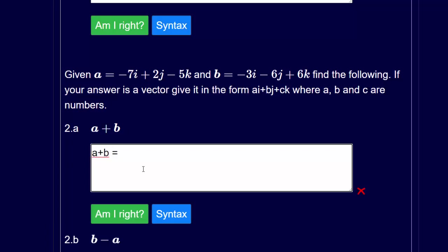So a plus b is equal to: ax plus bx times i, plus ay plus by times j, plus az plus bz times k.